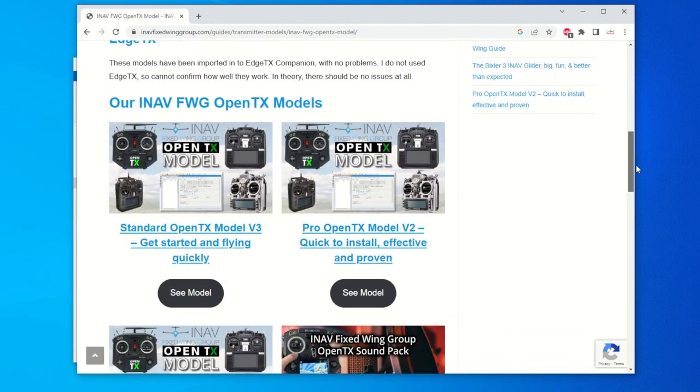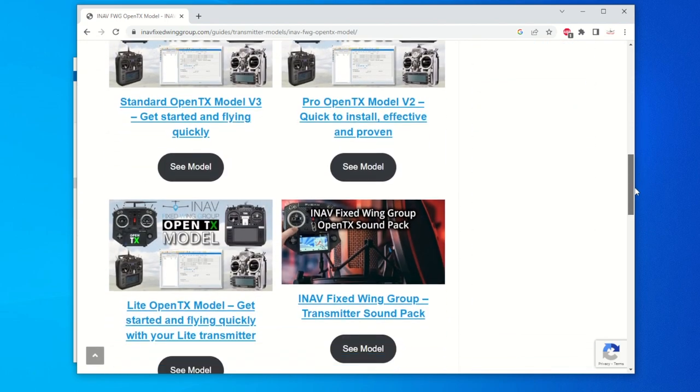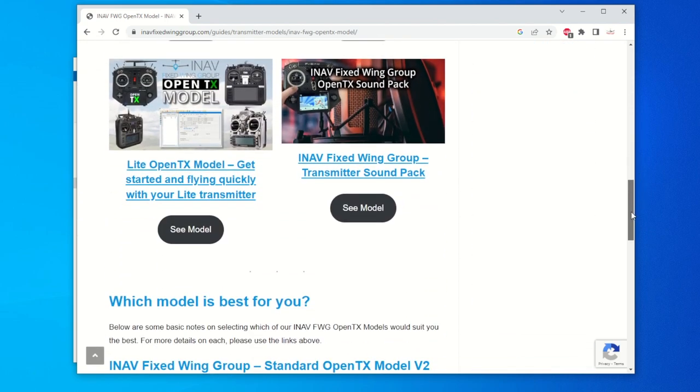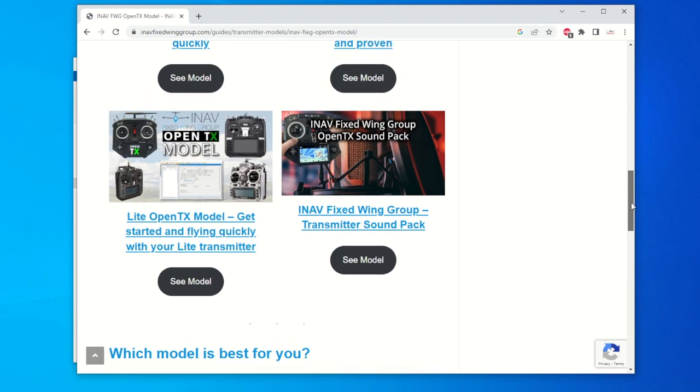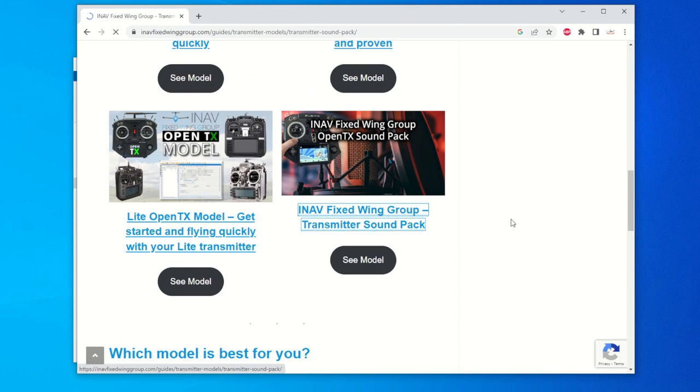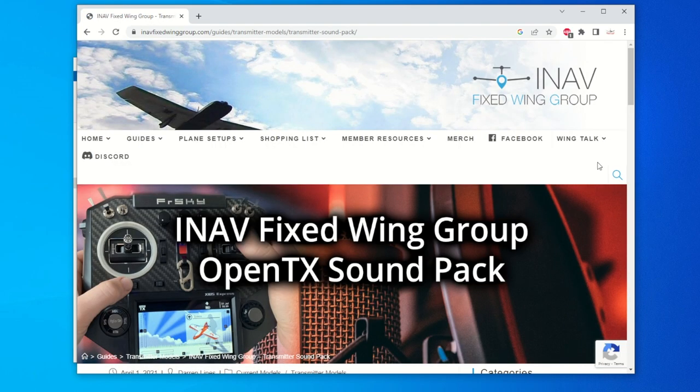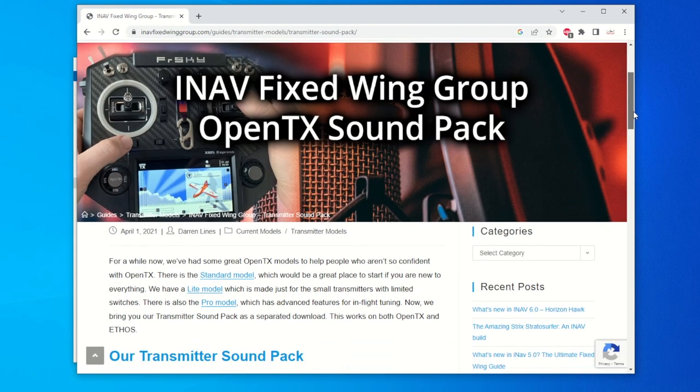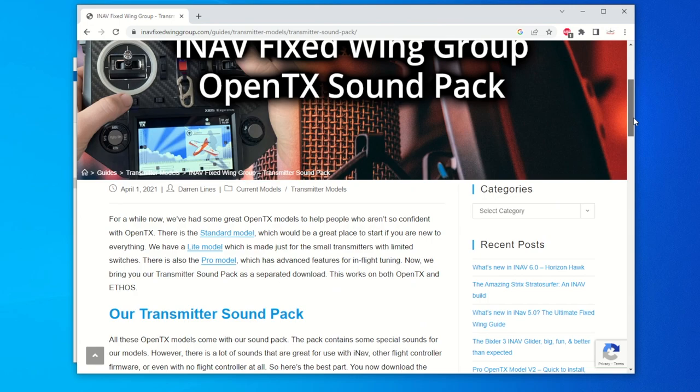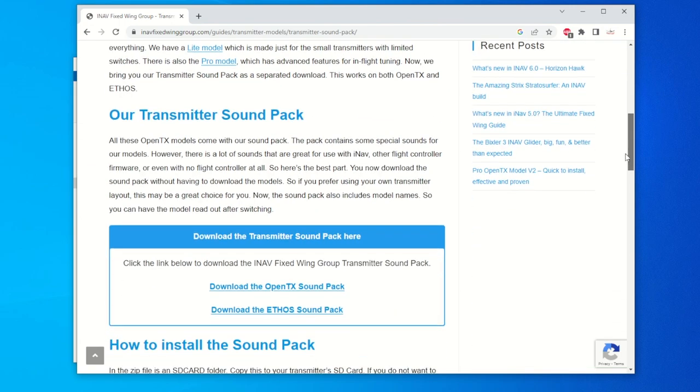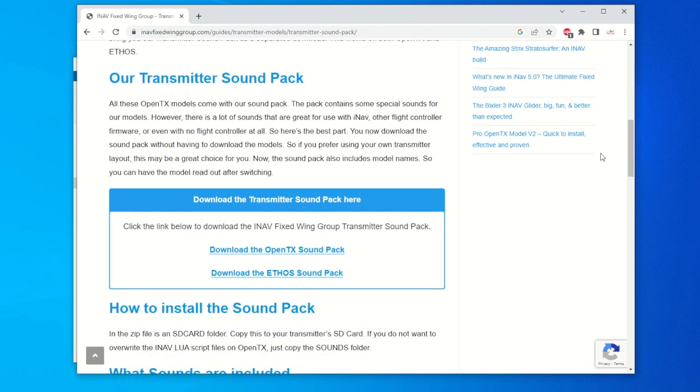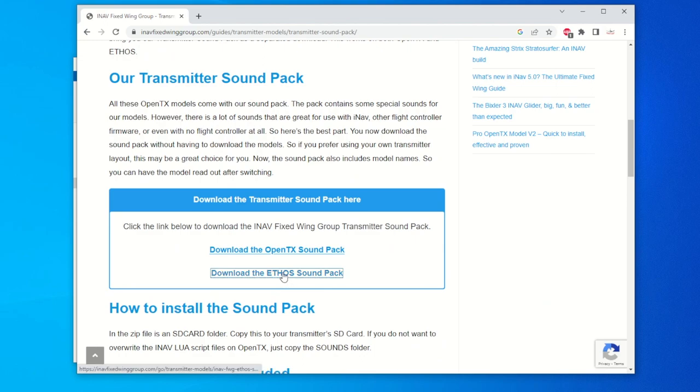So let's scroll down here and look for INAV Fixed Wing Group Transmitter Sound Pack. Okay, here it is. Let's click that and it'll bring us to this page. Let's scroll down here and as you can see, you can download, look for the Ethos Sound Pack right here. So let's download the Ethos Sound Pack.